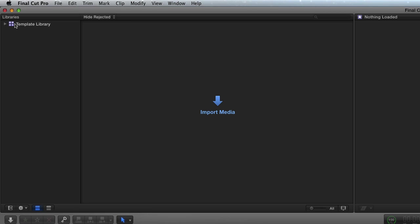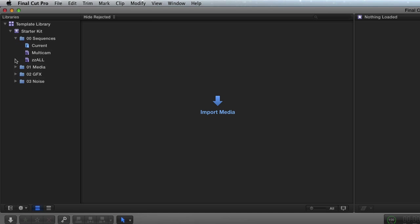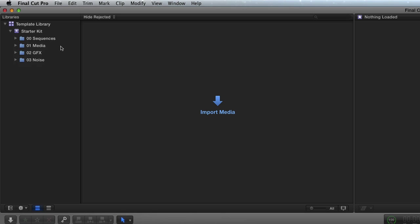And I call this my template library. In here is what I call a starter kit, an event starter kit, and it has four folders with all of the pre-built keywords that we use all the time. So when you start a new event, you can just take those four folders and drag them in, and you'll have a bunch of keywords already started for you.